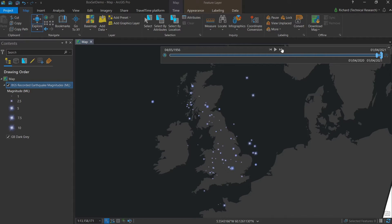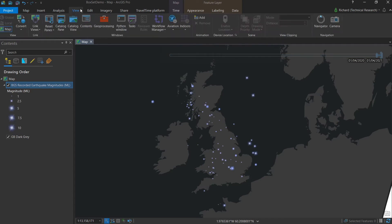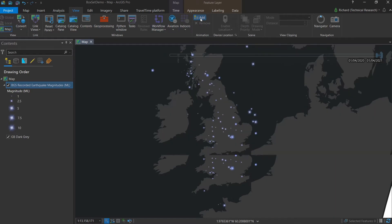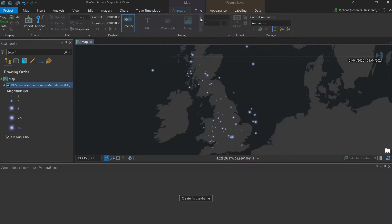Next thing we need to do is get ready to animate by going to the view tab and the animation group. We can click the word add and that activates both the animation tab in the ribbon and automatically brings up the timeline down here at the bottom of the screen.